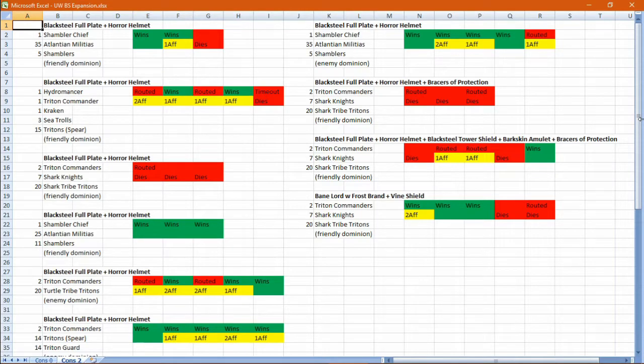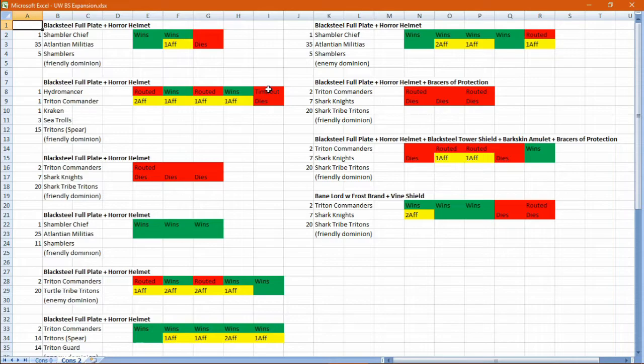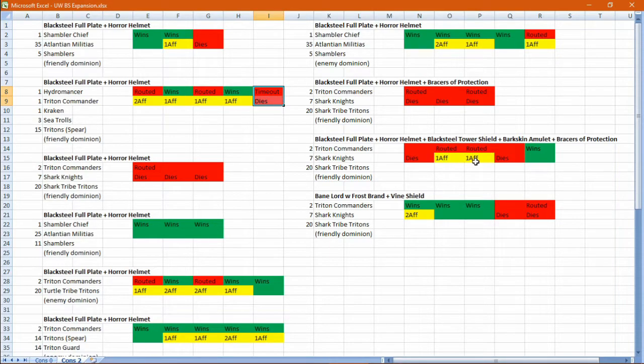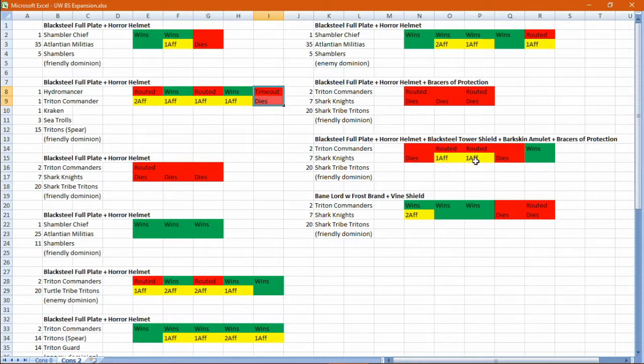It still dies to Shark Knights, and it still can't kill Sea Trolls. In this instance, the Black Servant will route the enemy army and get stuck on a fleeing Sea Troll, yet be unable to kill it.